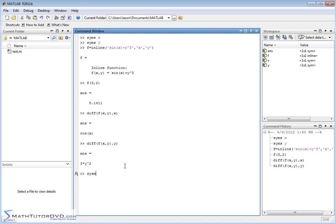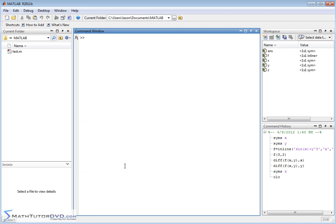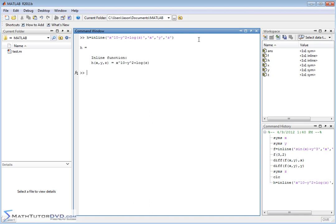We could create a third symbol variable and call it z, so now we have three symbol variables. I could create another function h as an inline function — something like x to the 10th minus y squared plus log of z — where x, y, and z are the independent variables. So I've created a function of x, y, and z, telling MATLAB that the independent variables are x, y, and z.